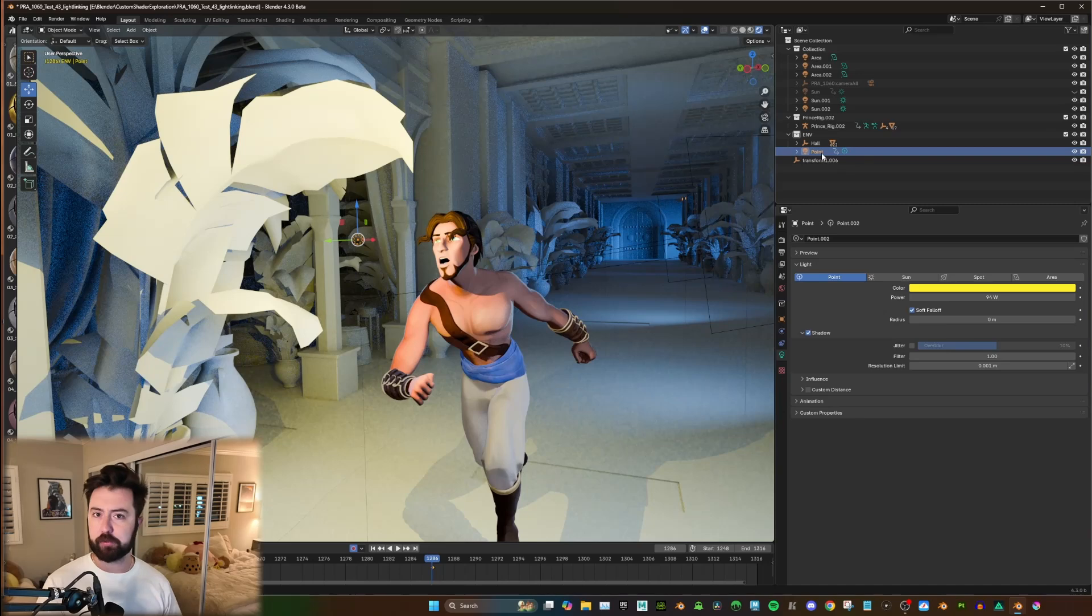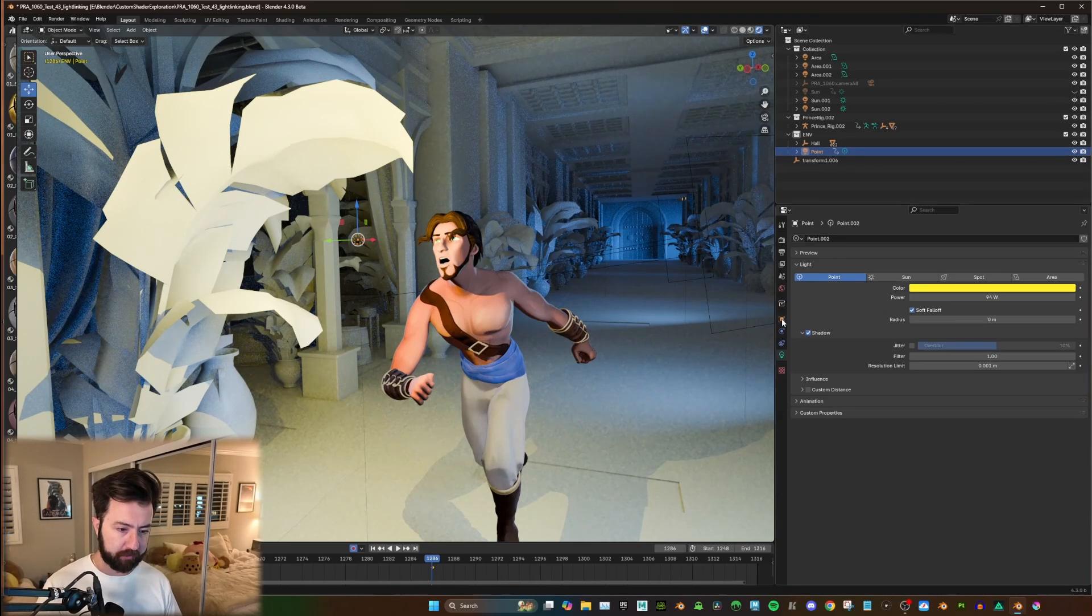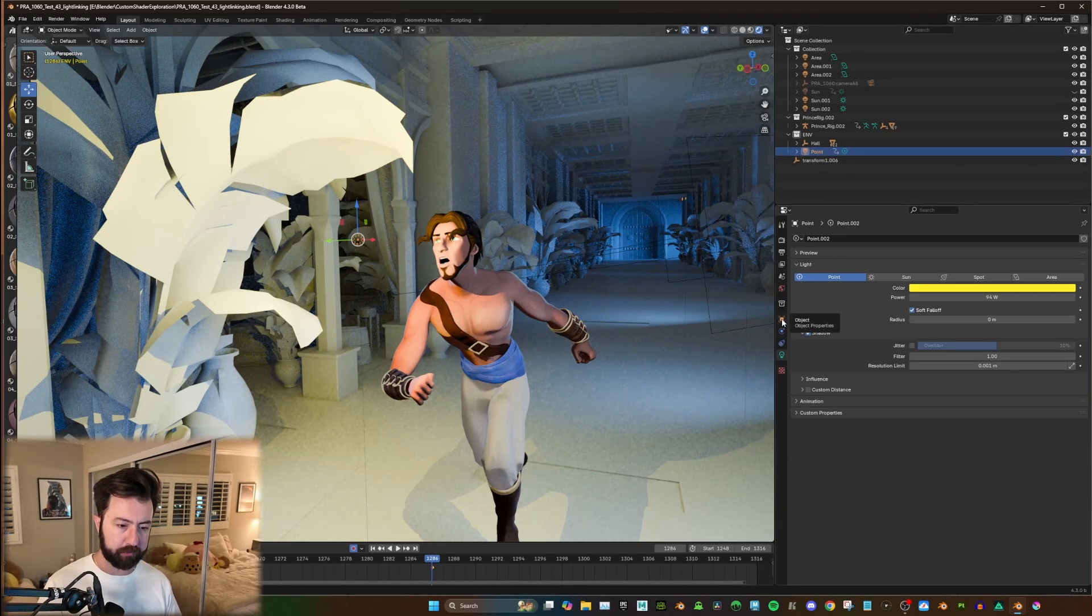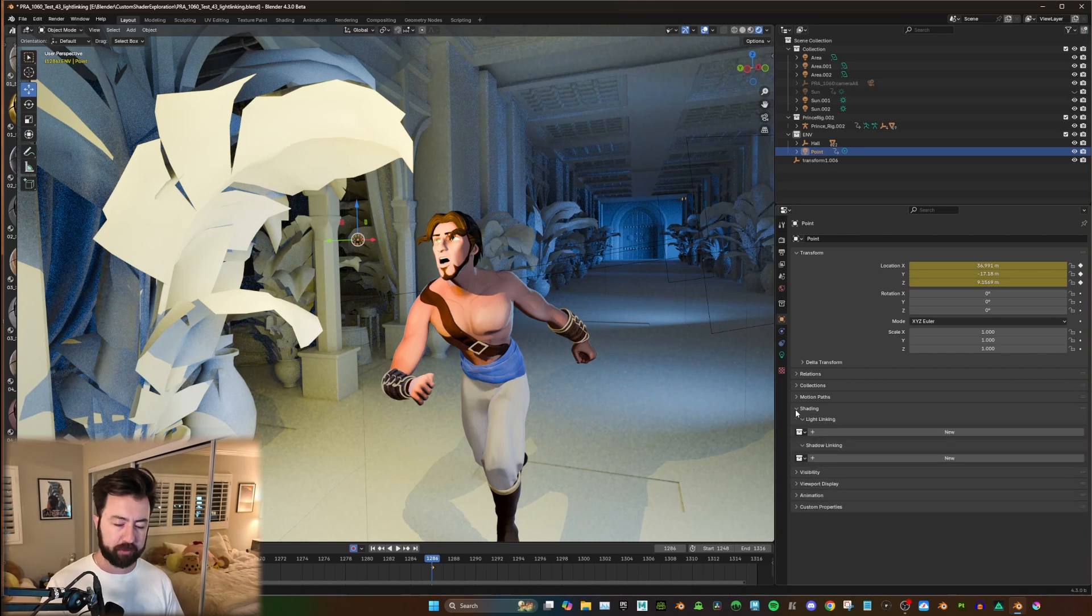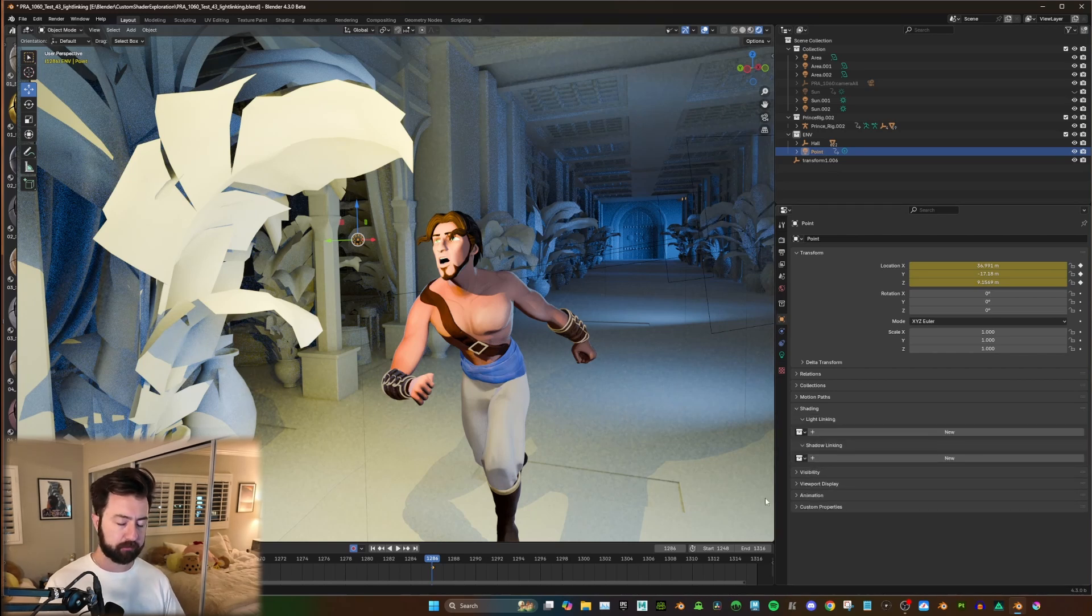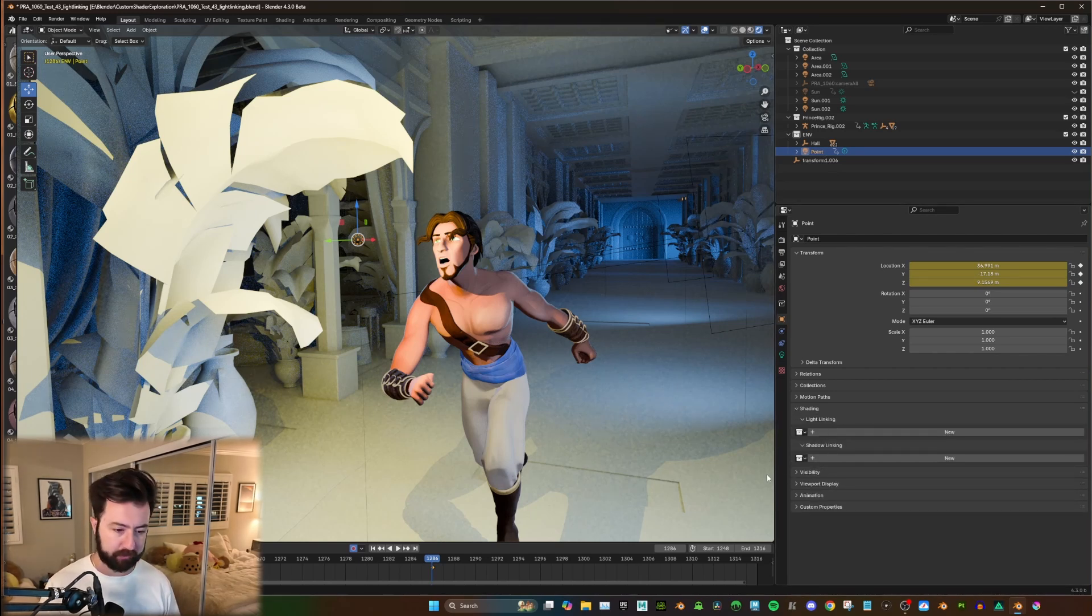So to adjust the light linking, you're going to select your light, go over to Object. And in the Shading tab, we're going to open that up. So that reveals light linking and shadow linking.